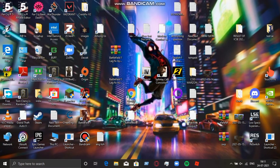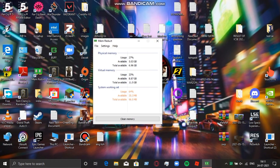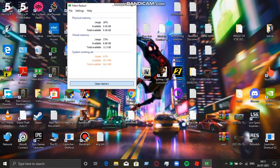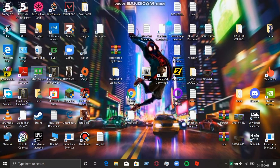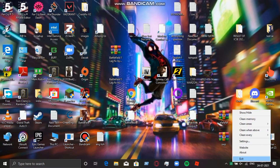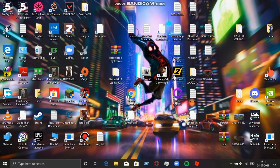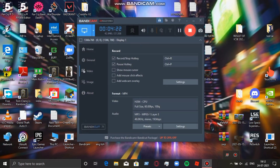This will boost your FPS a lot. Another thing you can do is download the application from my description. Before running the game, run it and then close the application — it will clean up your RAM and help boost your gameplay. That's it. Now it's time for the gameplay, and you will get a password in the game.